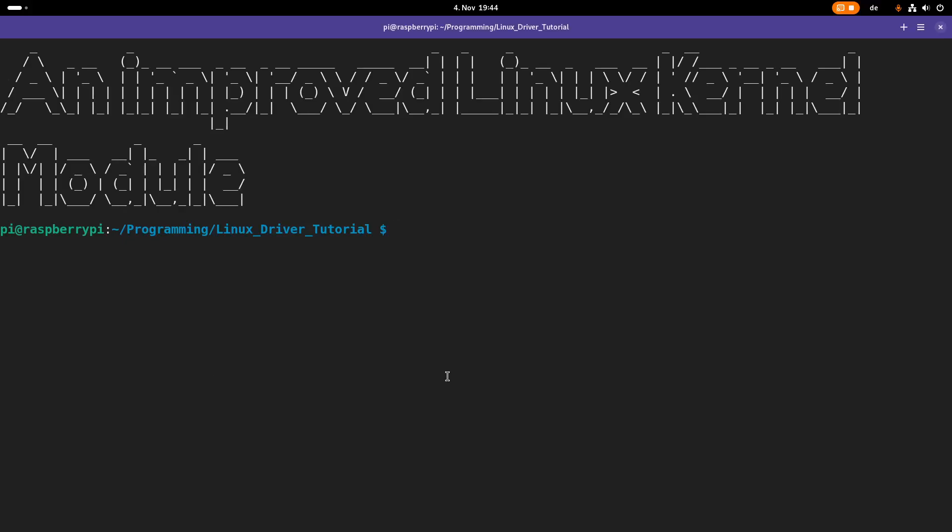Welcome to this new episode of my Linux driver tutorials. Last time we created a minimal hello world Linux kernel module. Today we will improve the code a little bit and I'll also show you some useful command line tools for managing Linux kernel modules and drivers. So let's start.